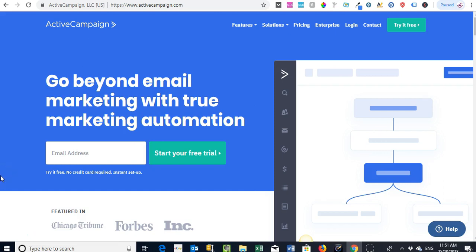Probably the two main platforms we use at the moment are Metoric, which is not all that well known but has some great features, and then ActiveCampaign. We've tried some others in the past. All of them have certain aspects and elements that do quite well, but as a catch-all solution for us we find ActiveCampaign is pretty good.